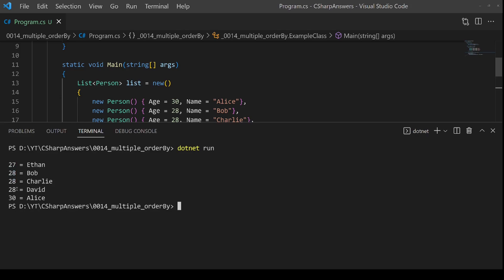But what happens when the age is the same? By default we've ended up with them in alphabetical order: Bob, Charlie, David.